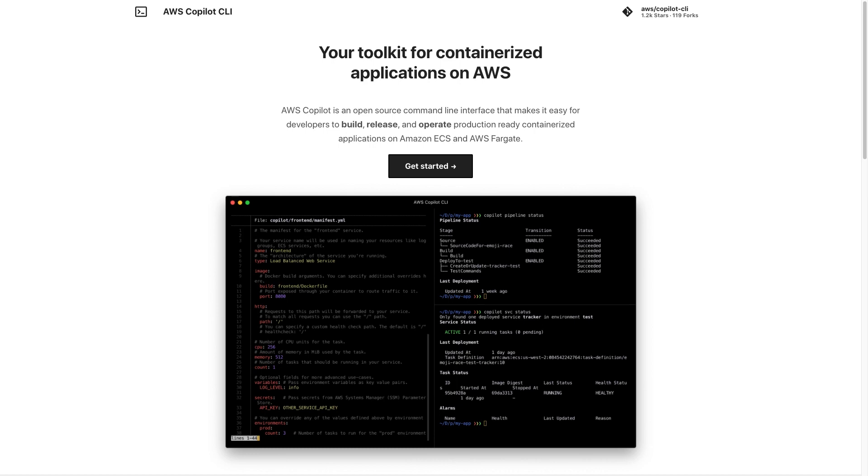So head on over to Copilot CLI's page on GitHub and get started with AWS Copilot today. I hope you enjoyed this video and found it informative. Thank you for watching.